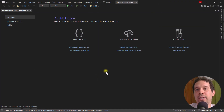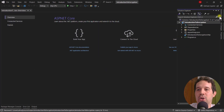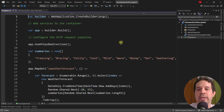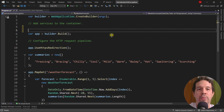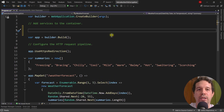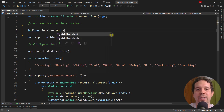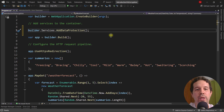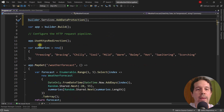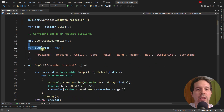We are here in a newly created minimal API. First we need to activate the data protection API. So for that let's come here to builder and say builder.services.AddDataProtection. And with this we are good to go because we can use the data protection API.